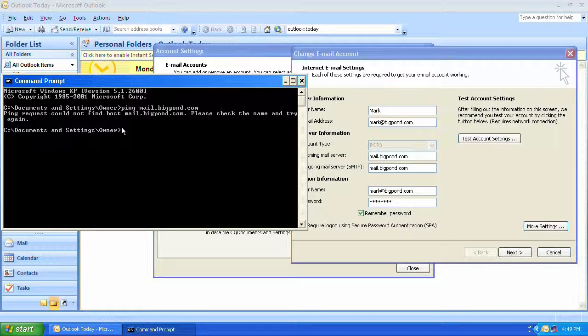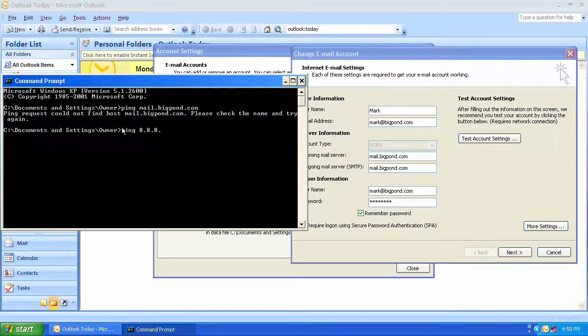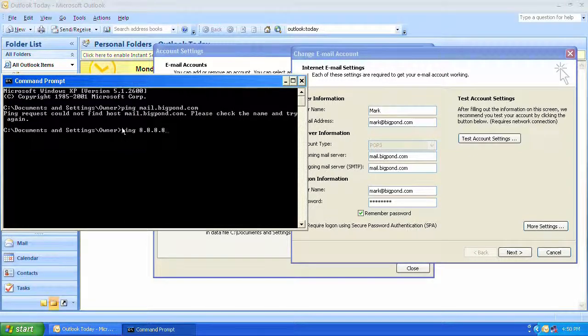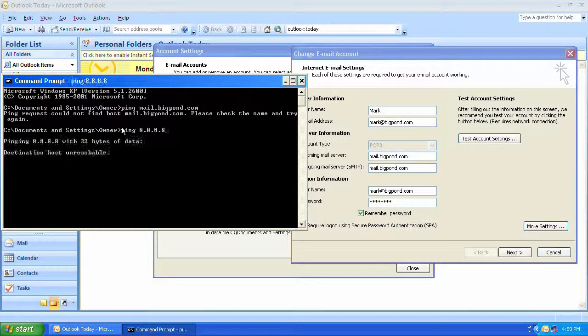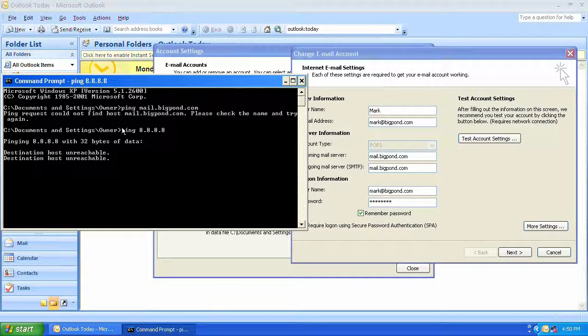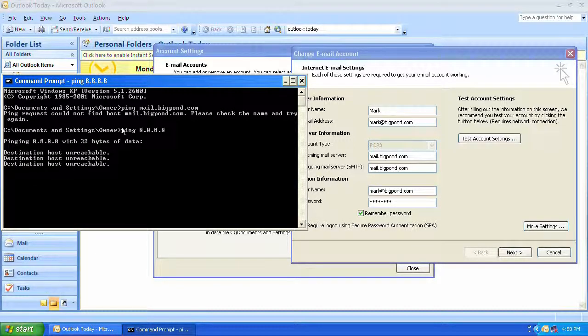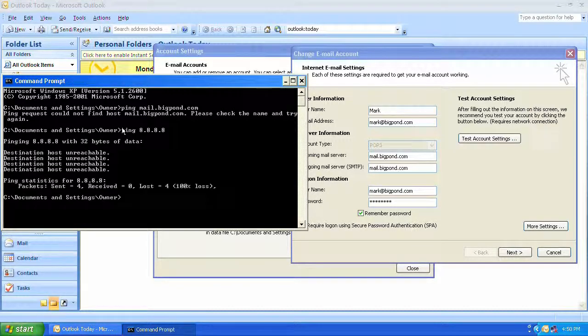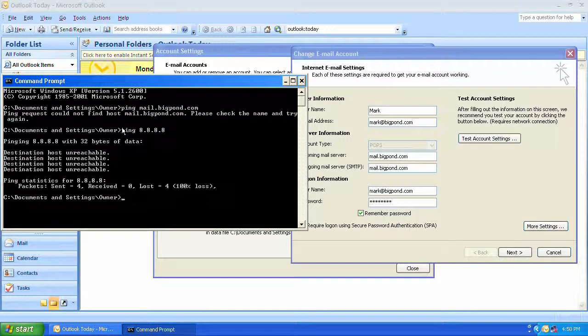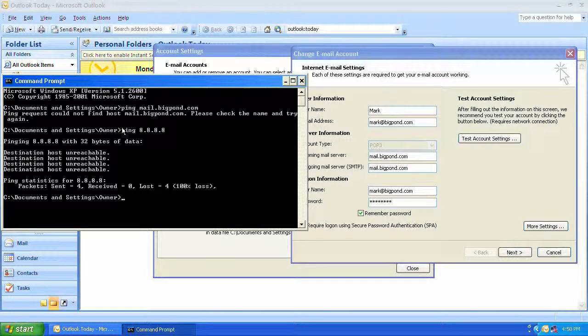The next thing I'm going to try is to communicate with the internet. The command I'm going to use is ping 8.8.8.8. 8.8.8.8 belongs to Google and there's still something wrong. I have an idea what this is so I'll come back in a second.